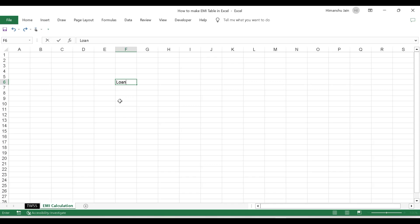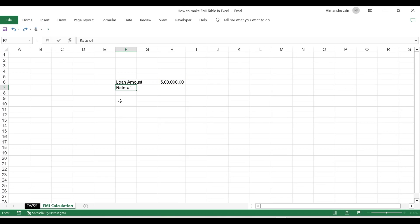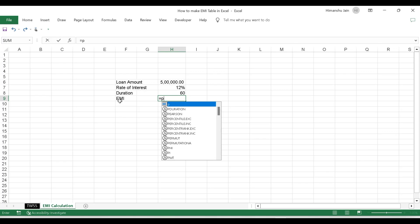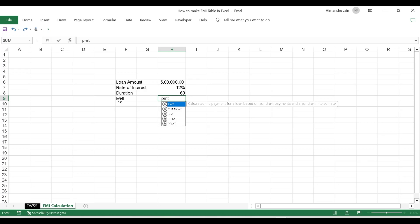Let's take the situation. Suppose my loan amount is 5 lakhs, my rate of interest is 12%, and duration is 5 years, which comes out to 60 months. So what is my EMI? For calculation of EMI, I use a formula called PMT — it calculates the payment for a loan based on constant payments and a constant interest rate.